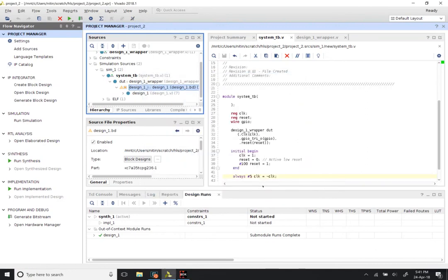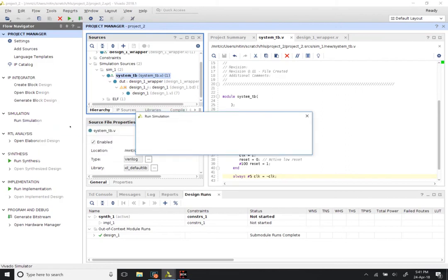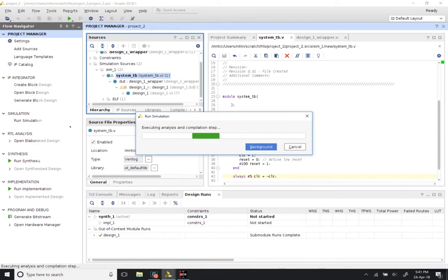You should see that GPIO_test.elf is the one that is going to run for simulation sources. Click OK. We are all set. Now we need to run the simulation. Make sure you have clicked on system_tb before clicking Run Simulation, because otherwise it will pick whatever you have selected. Select system_tb and then click Run Simulation, Run Behavioral Simulation. This will do some compilation steps and then bring up the simulator.